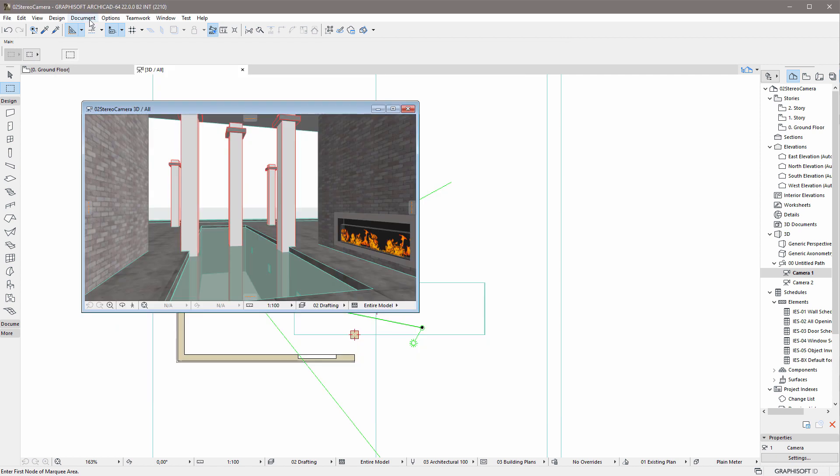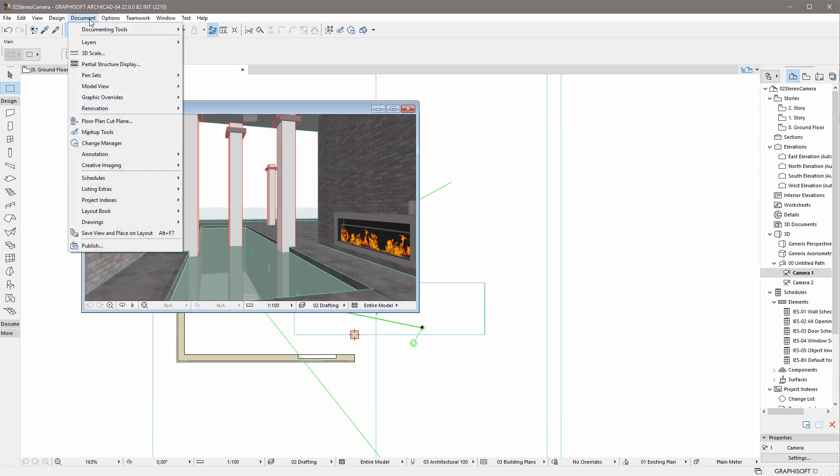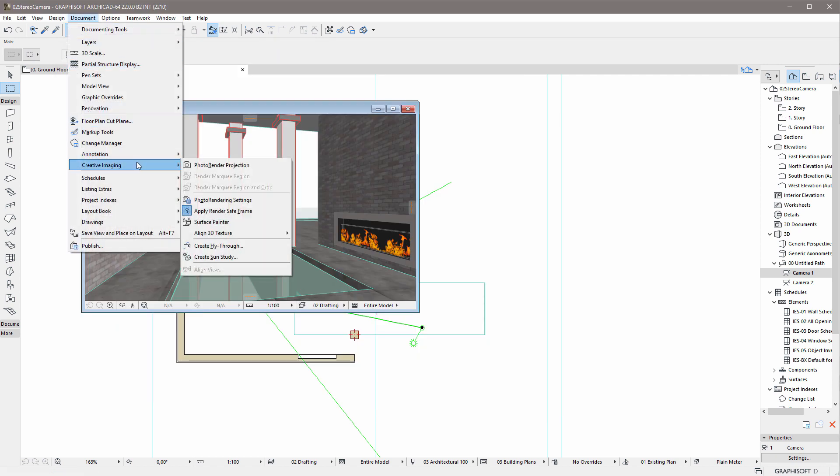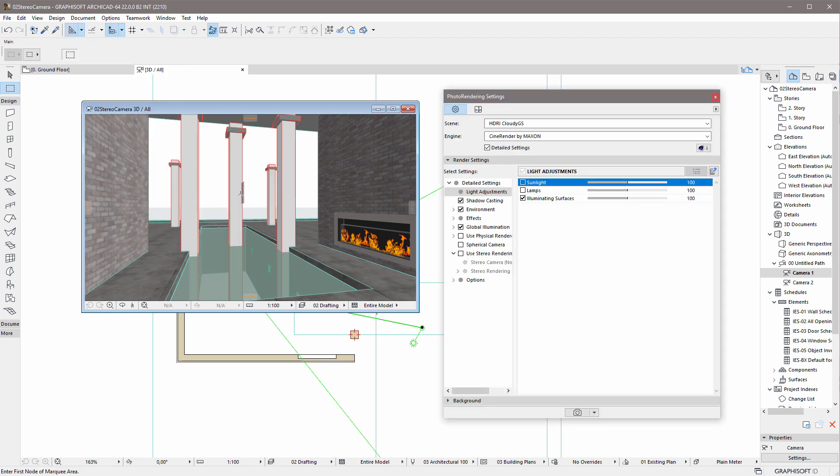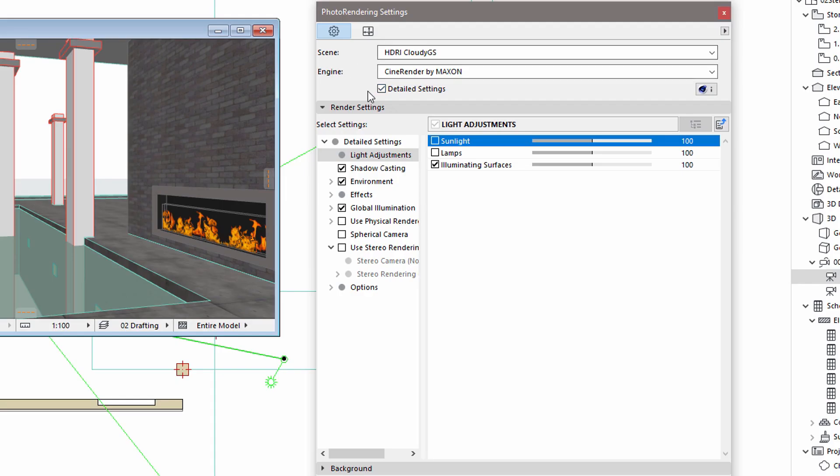Let's see how to create stereoscopic renderings in ARCHICAD using its built-in CineRender engine. Let's display the Photo Rendering Settings, and enable the Detailed Settings option. Please notice the Use Stereo Renderings panel.